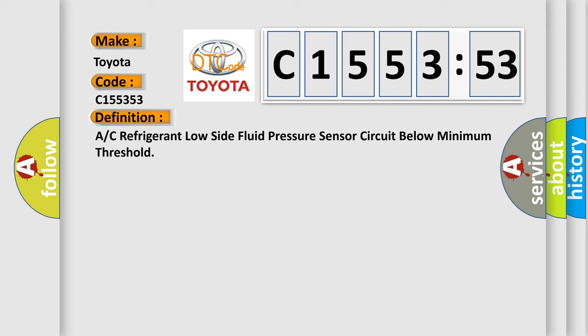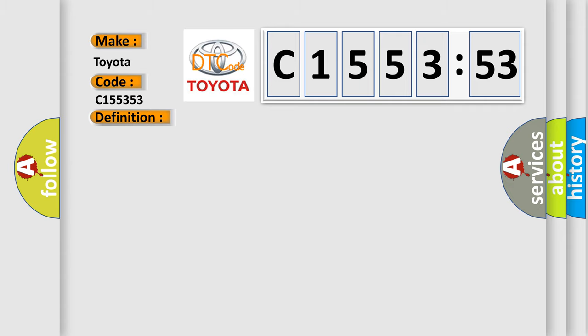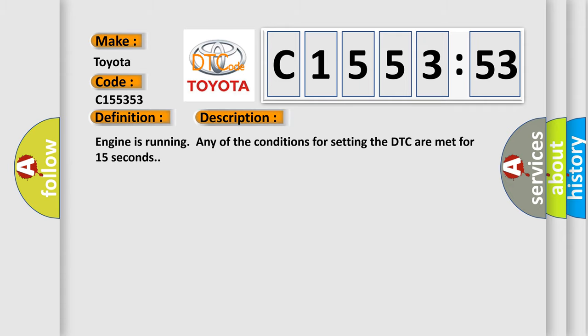The basic definition is: A/C refrigerant low side fluid pressure sensor circuit below minimum threshold. And now this is a short description of this DTC code.